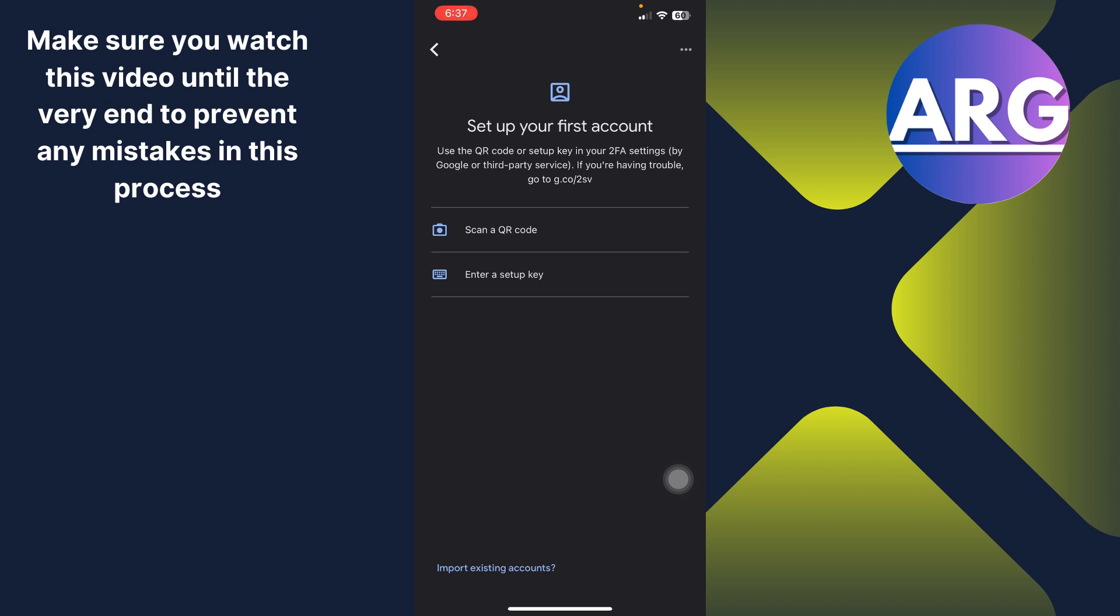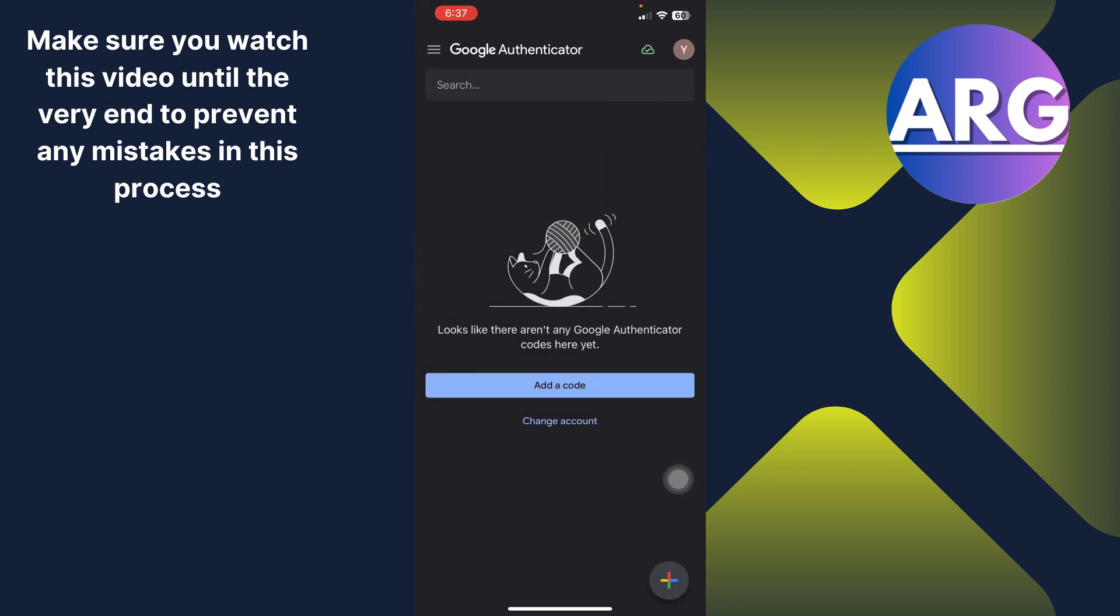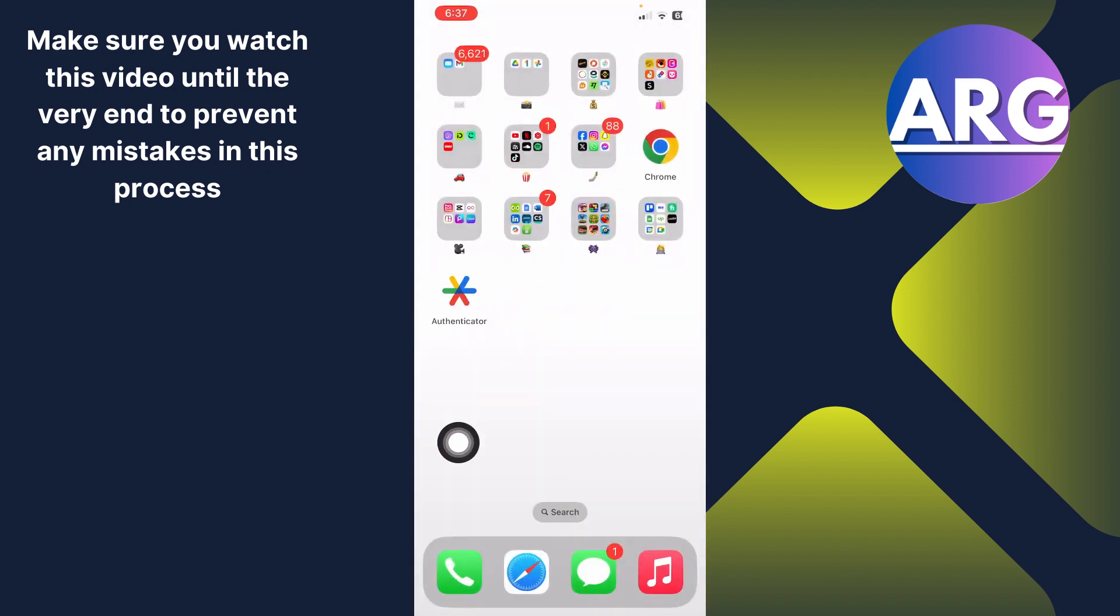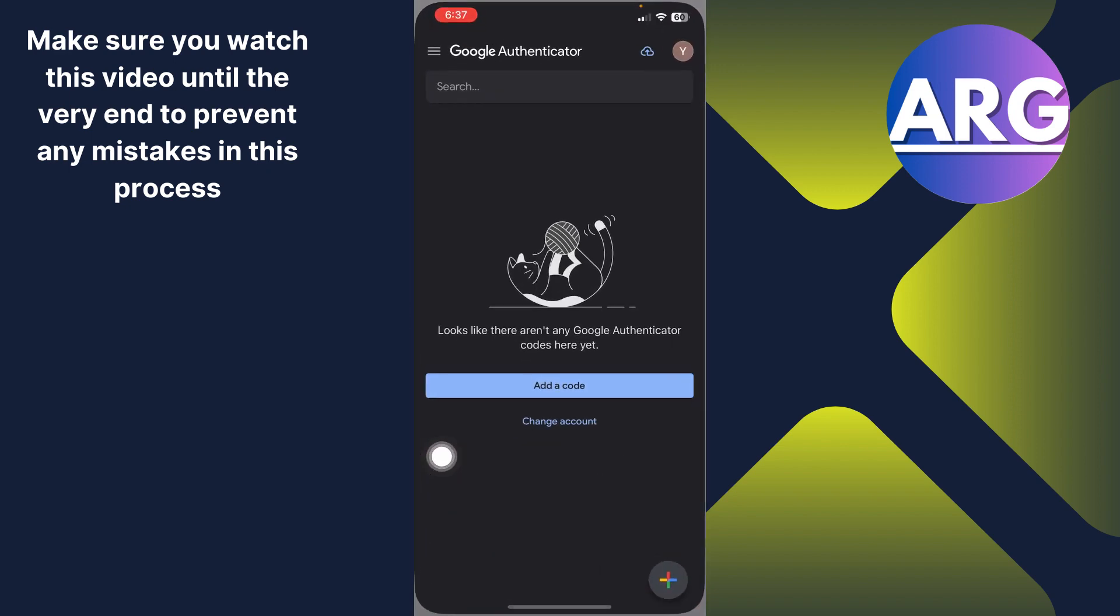How to transfer Google Authenticator to Microsoft Authenticator. Hi guys, in this video I'm going to guide you on how to transfer Google Authenticator to Microsoft Authenticator. So let's dive in. First, you have to download this authenticator app into your phones and open it.